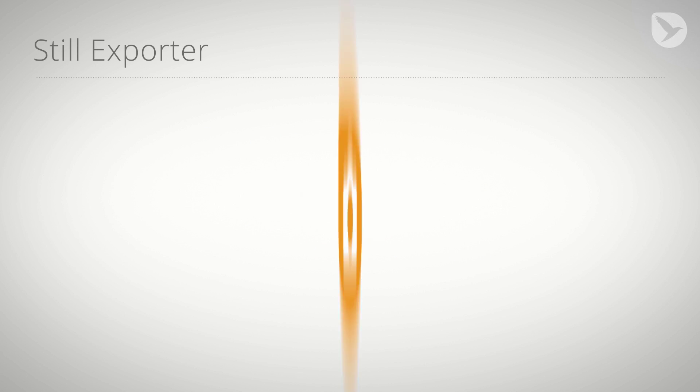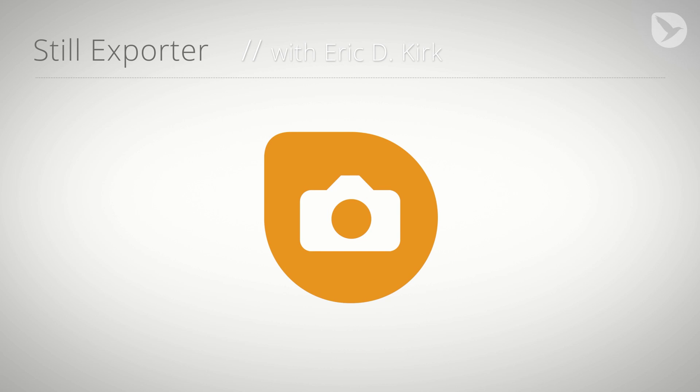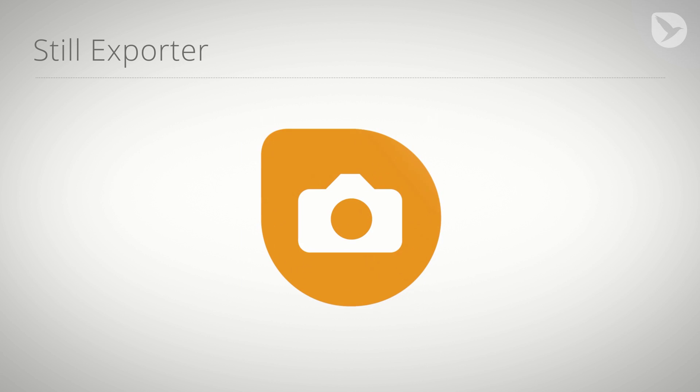Hello everybody, this is Eric D. Kirk from MamaWorld.com and welcome to our quick overview of Still Exporter for Premiere Pro.